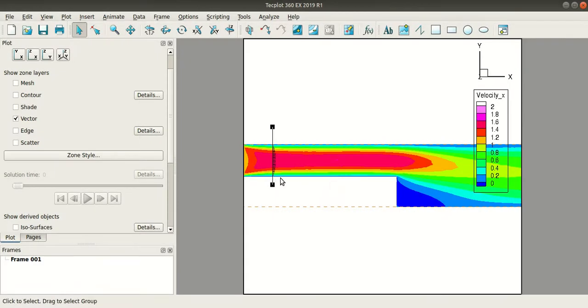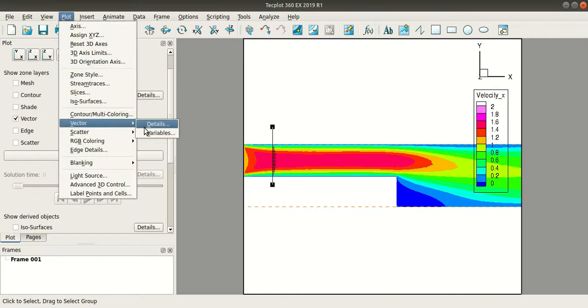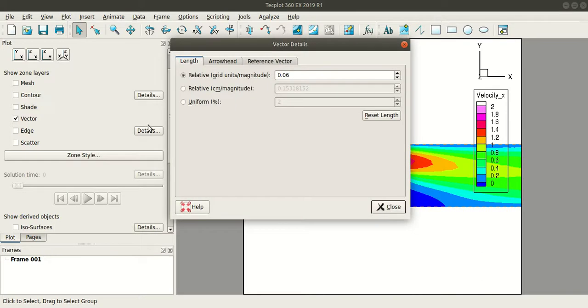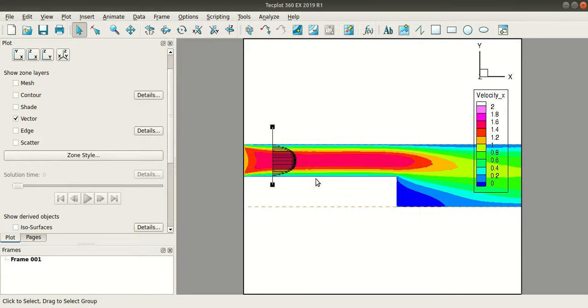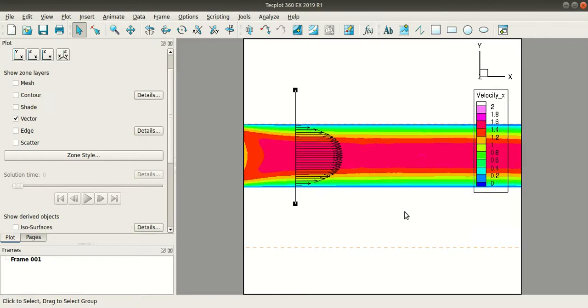So if you are unable to see the profile, go to plot, vector, details and I will change this value to 0.5. Press tab and close this, so now you have a clear view of the velocity profiles.